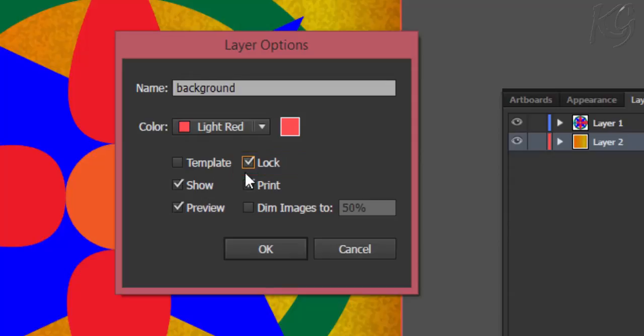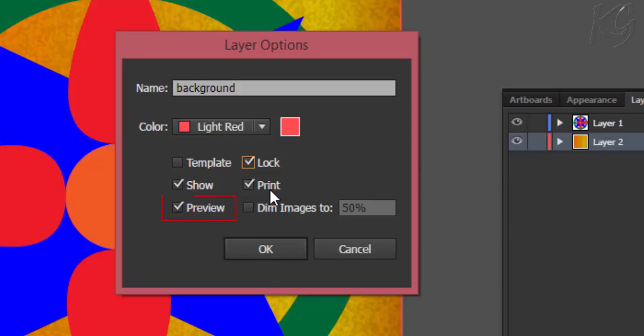Show option is to make the contents visible or hidden. Then print option asks you whether you want the contents of this layer to be printed or not. And then we have preview option. Unticking it will activate the outline mode of the contents of this layer.